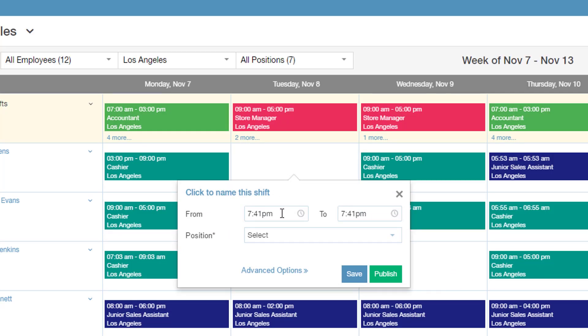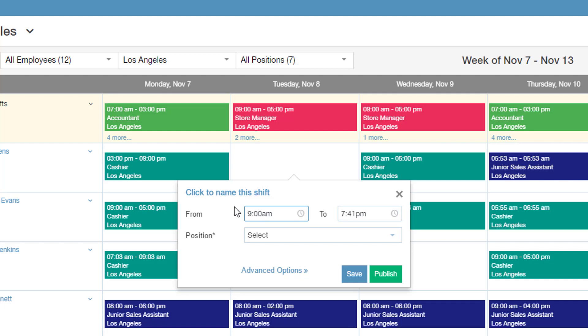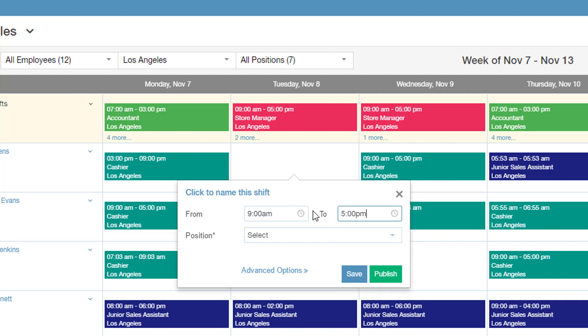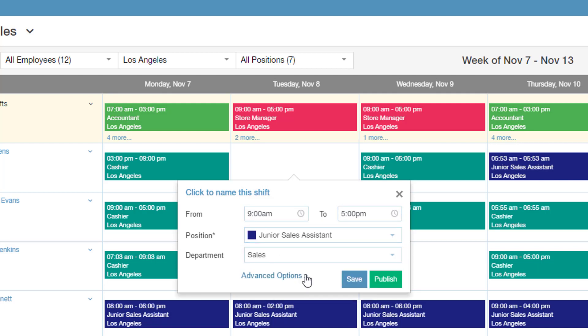You can select a shift start time from the drop-down, or you can simply type in the start time, then enter the end time, a position for your employee, and optionally enter a label or a title for this shift.